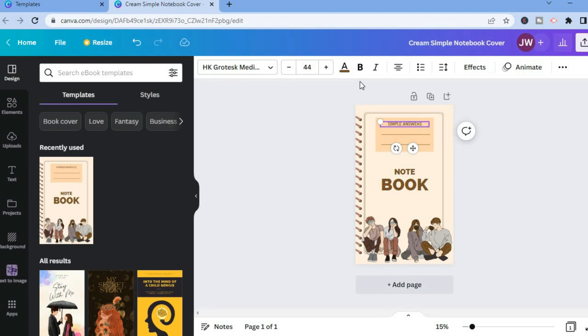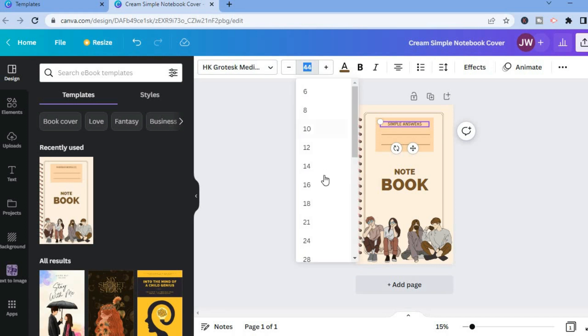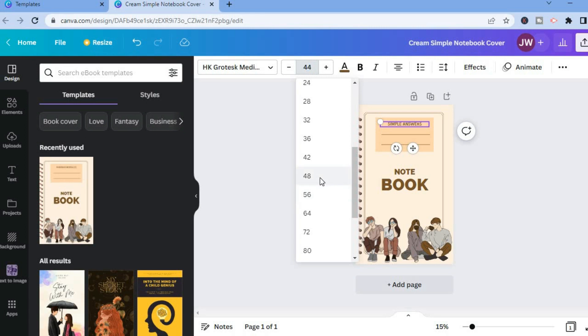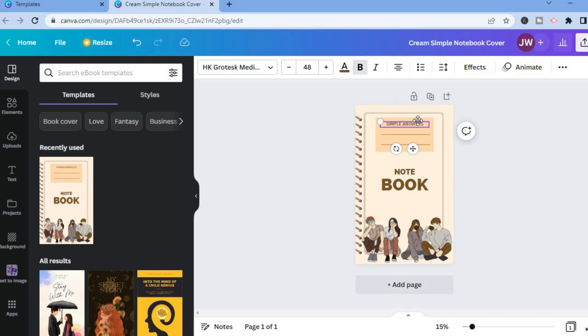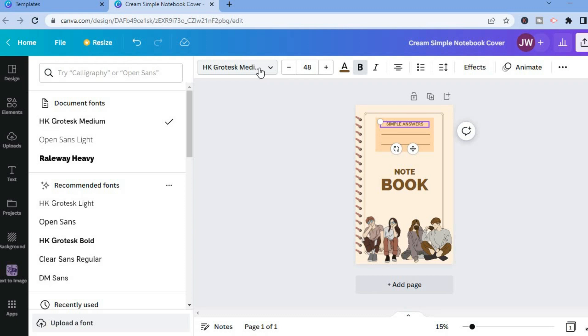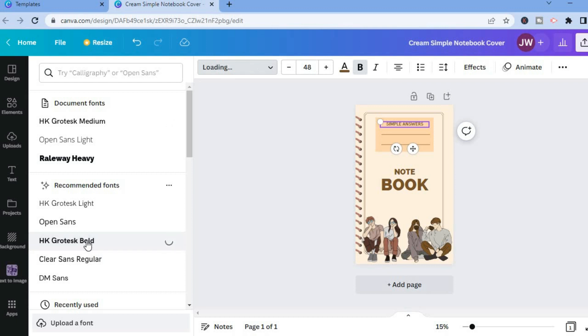And you can also change the font size by simply tapping right here. So let's say I want to increase the font size, I could tap on 48. I could also make the font bold, as you can see right there. And you can also change the font style by tapping right here where you see the name of the font, and then you could select the one that you would like to use.